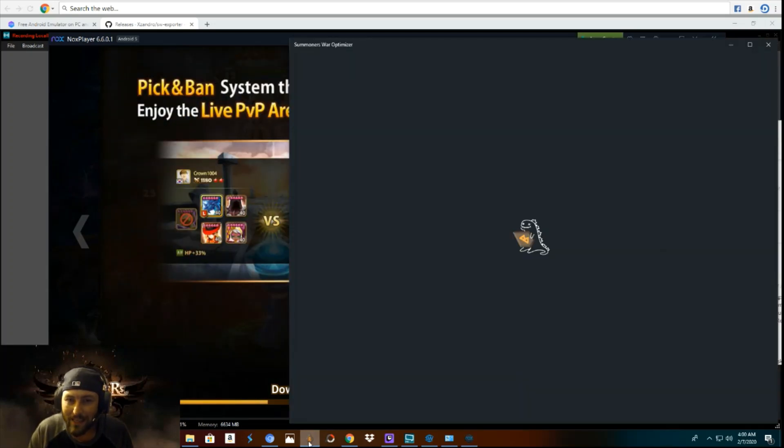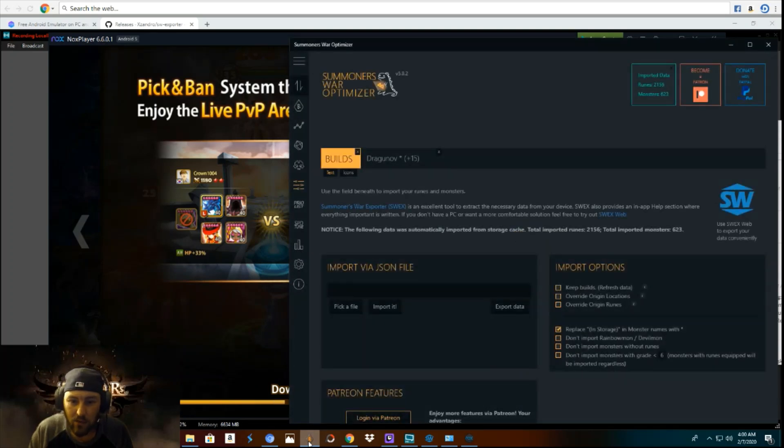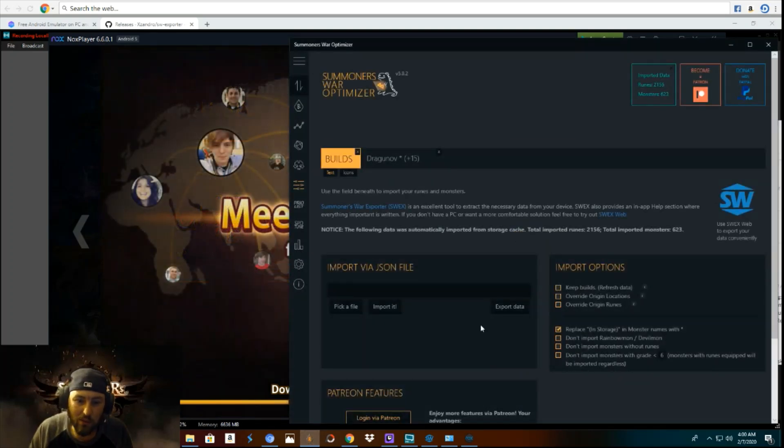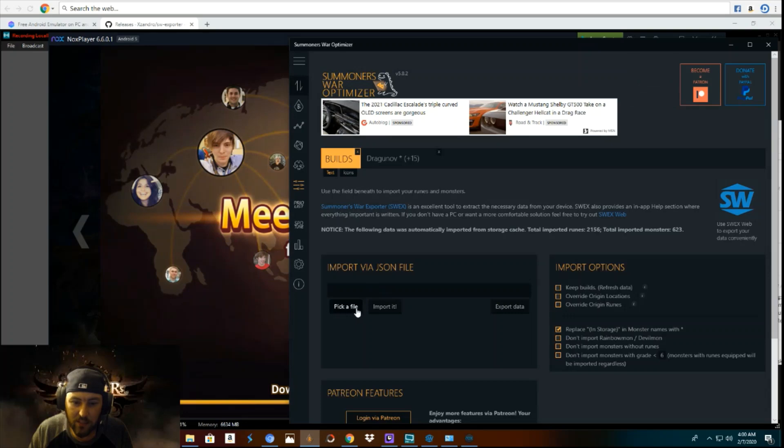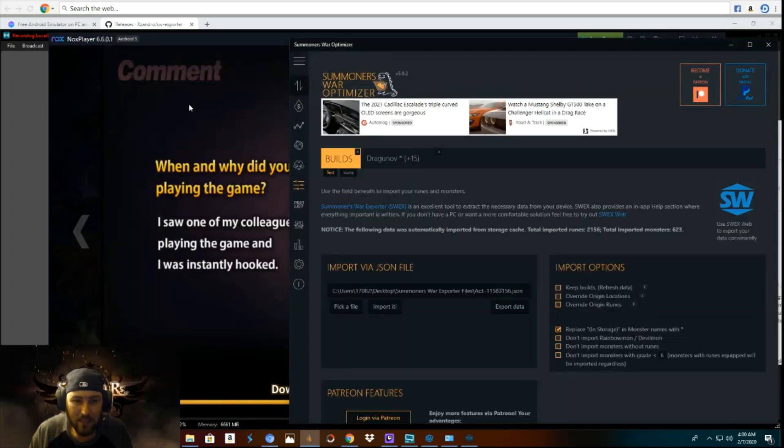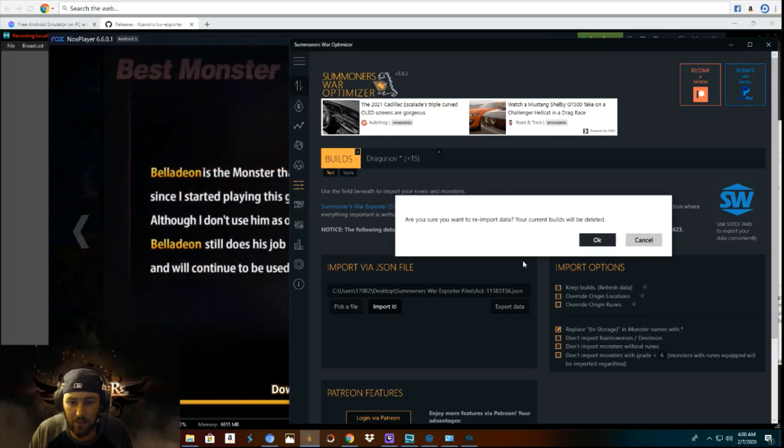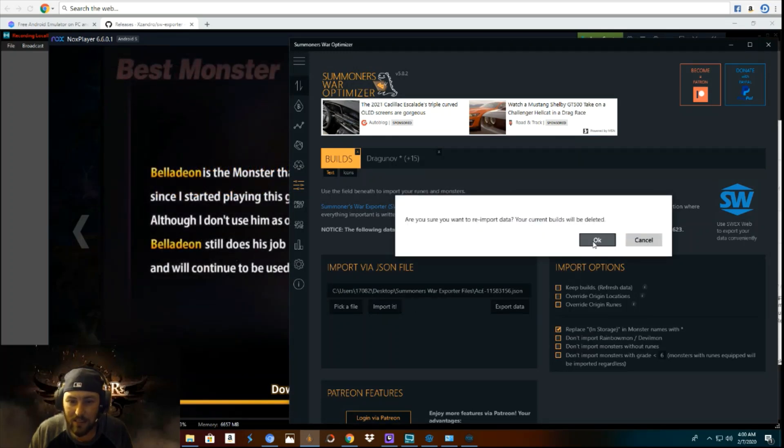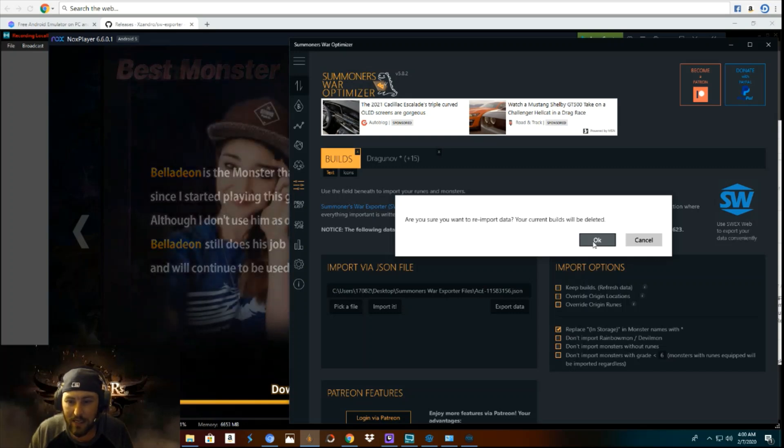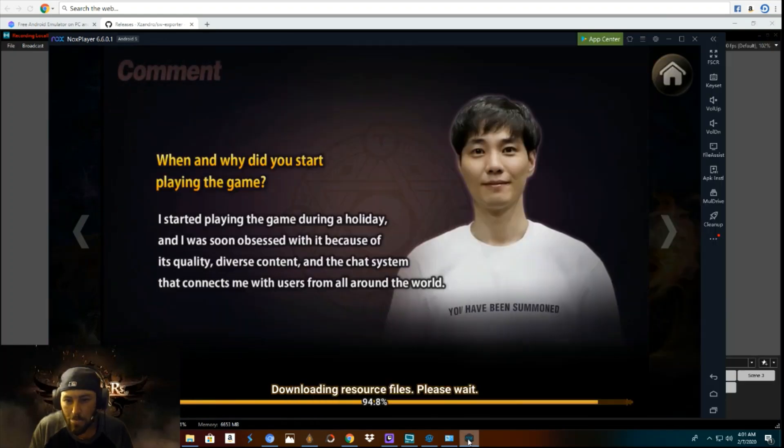And then let me show you how you would import your JSON file on the optimizer while that's downloading. So what you would do here is you go to pick a file and it's going to go right into your files. And then I'm going to click on mine ACE and then you just click import it. You're sure you want to reimport data. This is a previous version I had, so we're going to be importing my alt. And you are done. That's how easy it is.